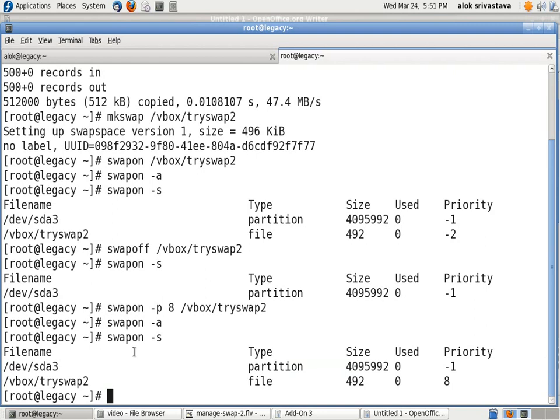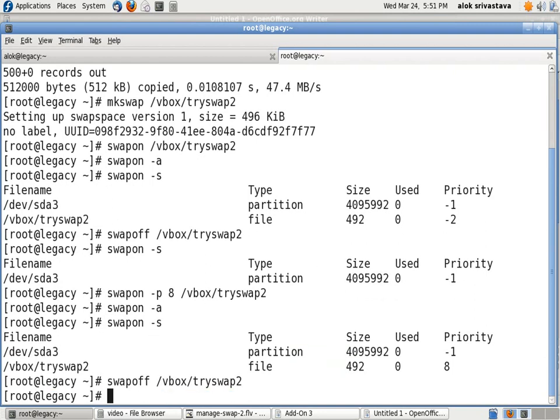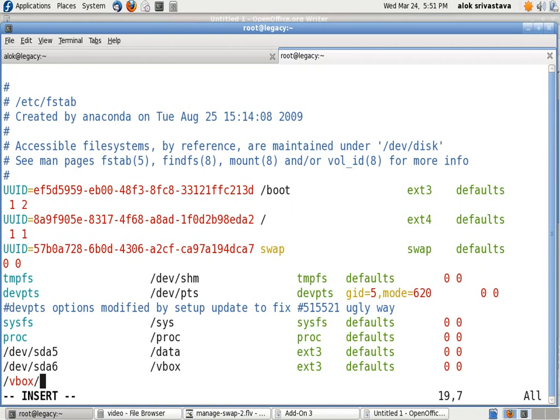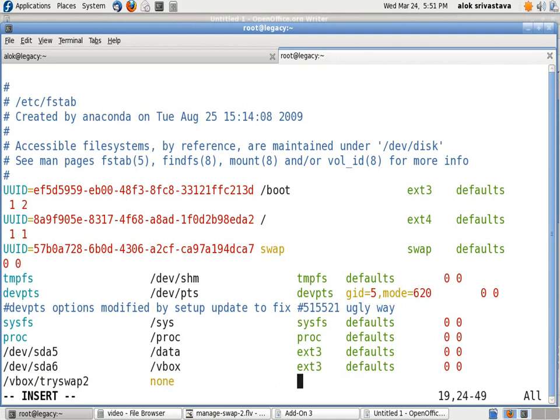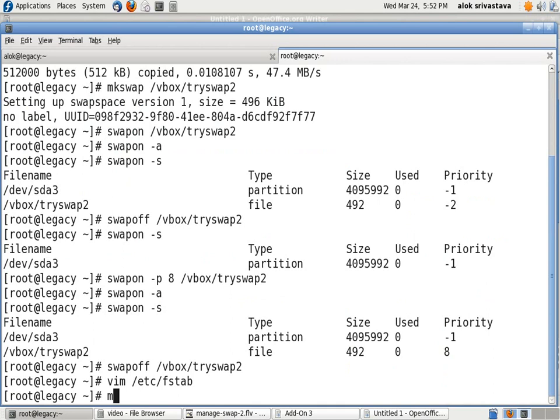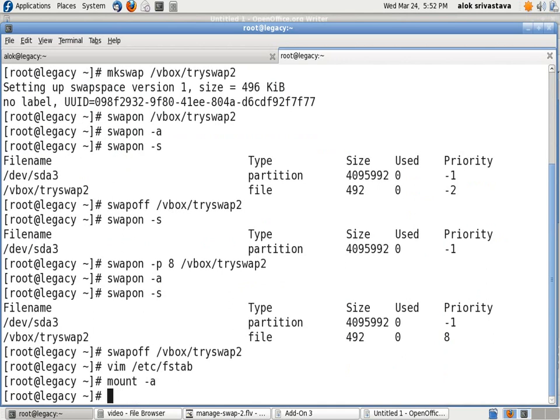Now how can I make it permanent? Let's do it. Let's swapoff it again. As I want to make it permanent, I should be going to the fstab file. I go to the fstab file and here I make an entry: /vbox/tryswap2, the file system is none, and it is swap. Here I give sw, and here I give the priority=10, 0, 0. I save and come out.